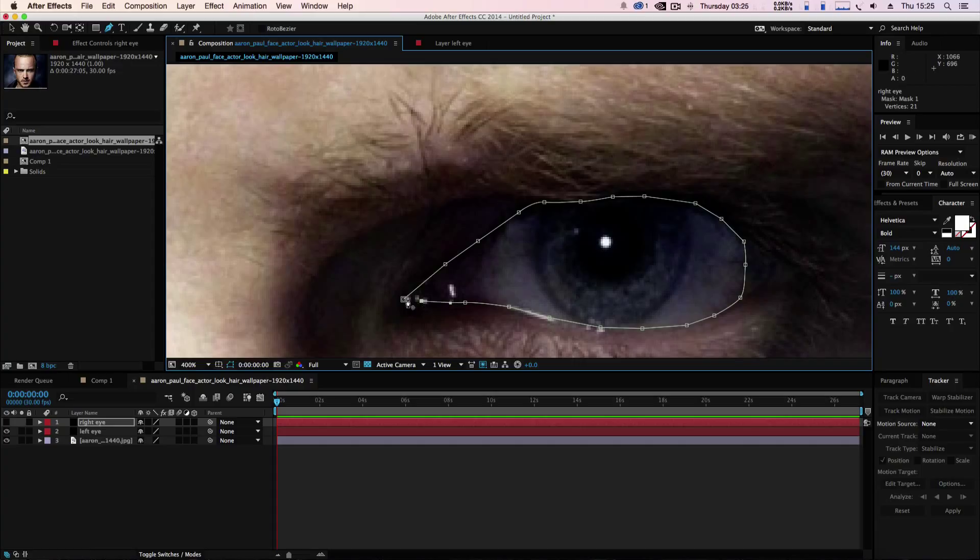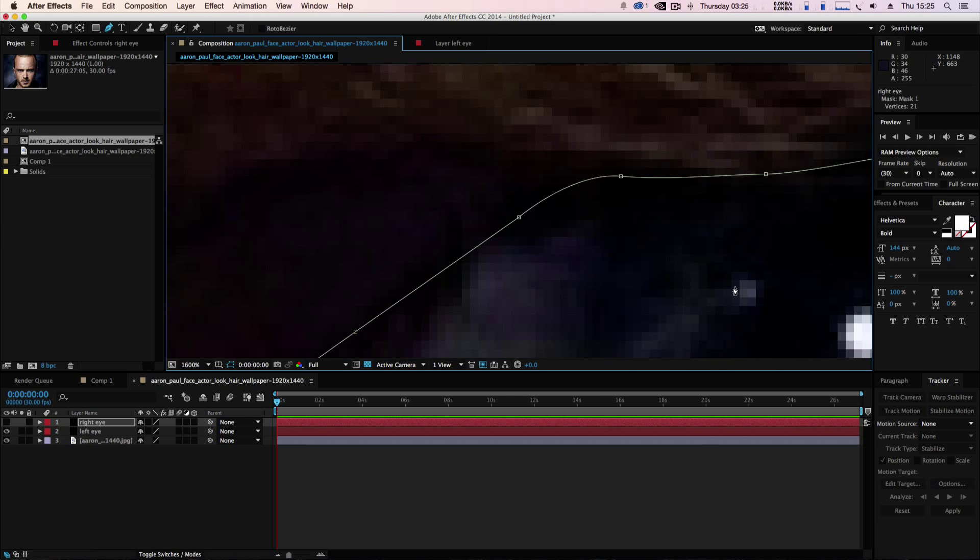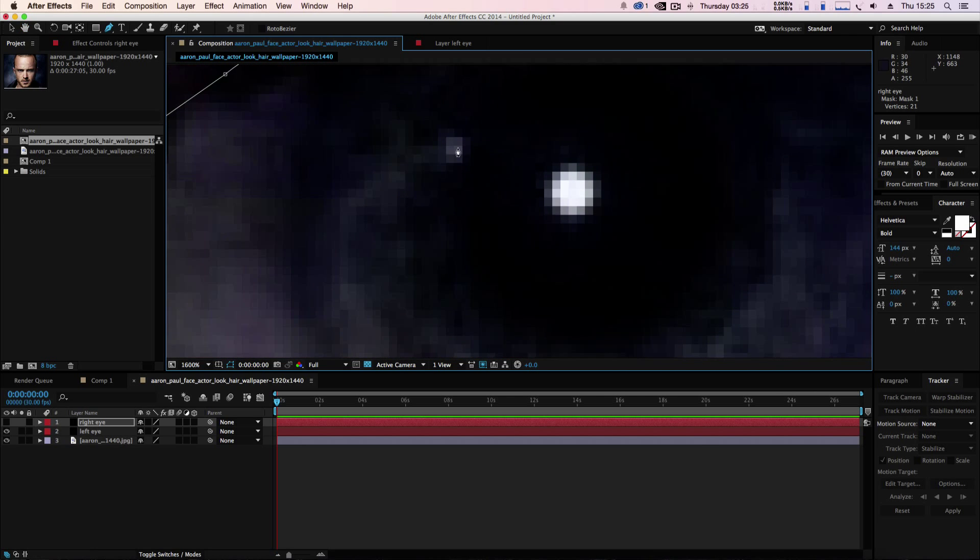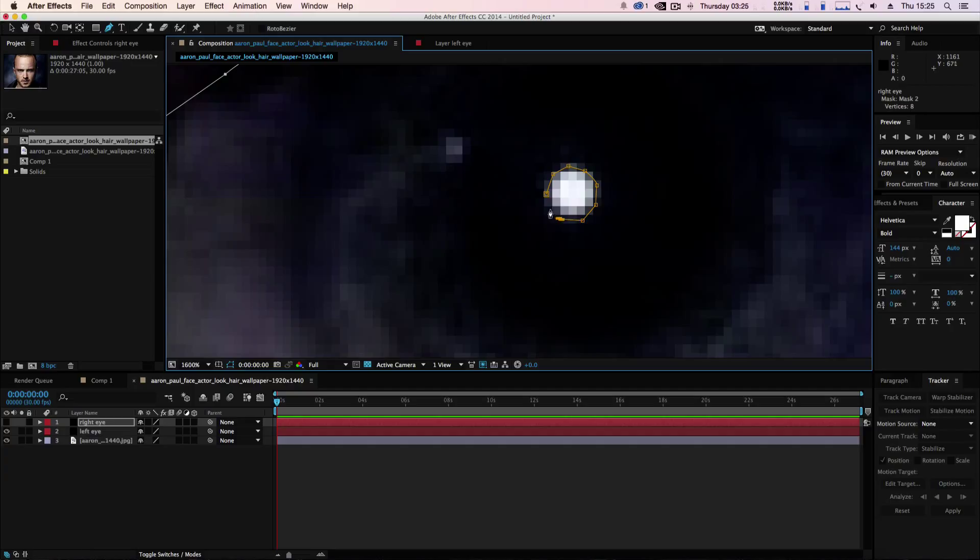What will happen is you'll be able to track the eye moving and the eye closing with this look behind it.